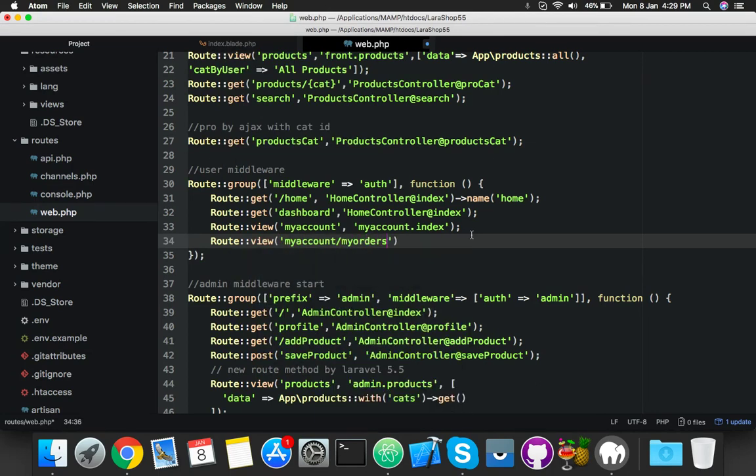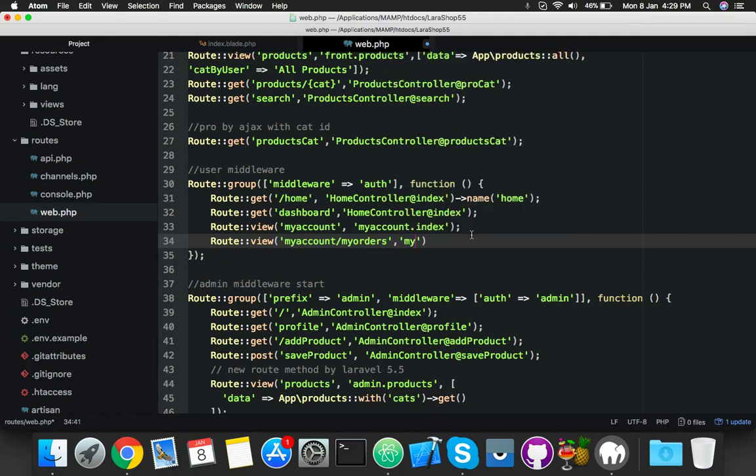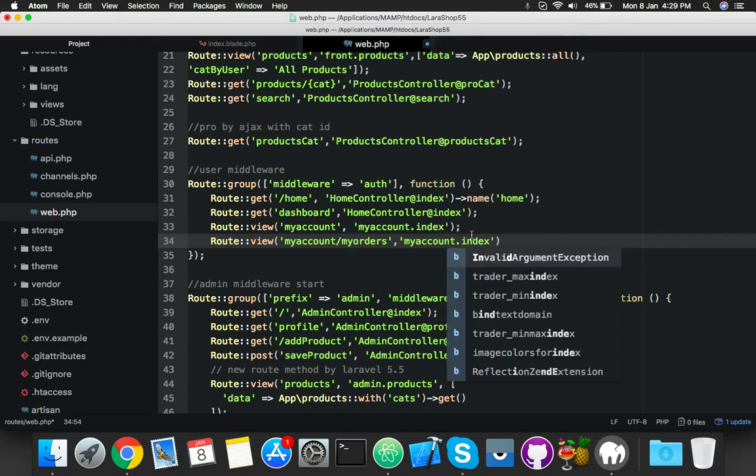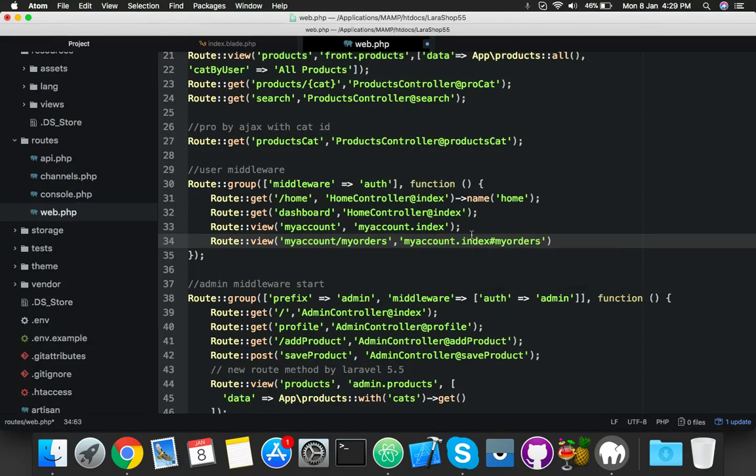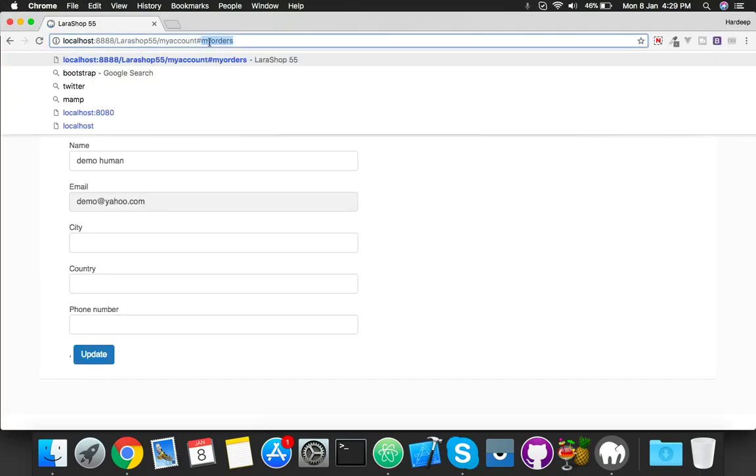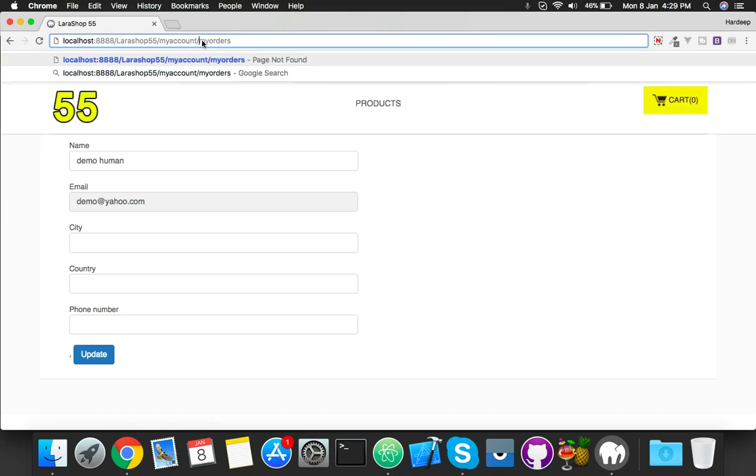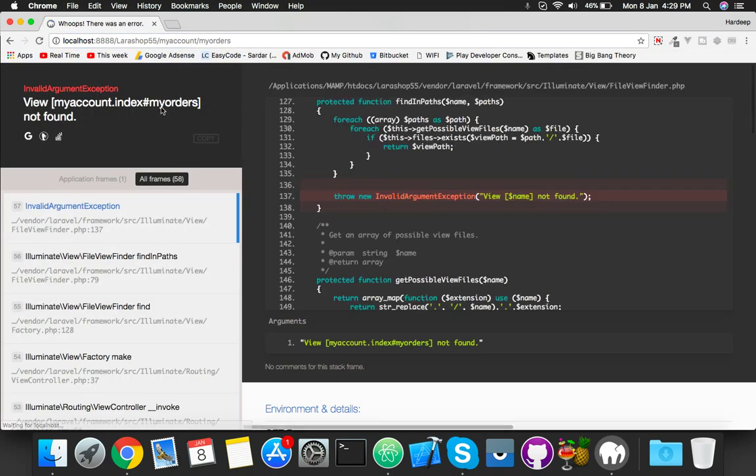And here my account dot index, like this type we can't use this type of hash. Let me show you, if someone clicks slash my order, it will show error because we can't find this view. So to make it fix, we will have to code something new.